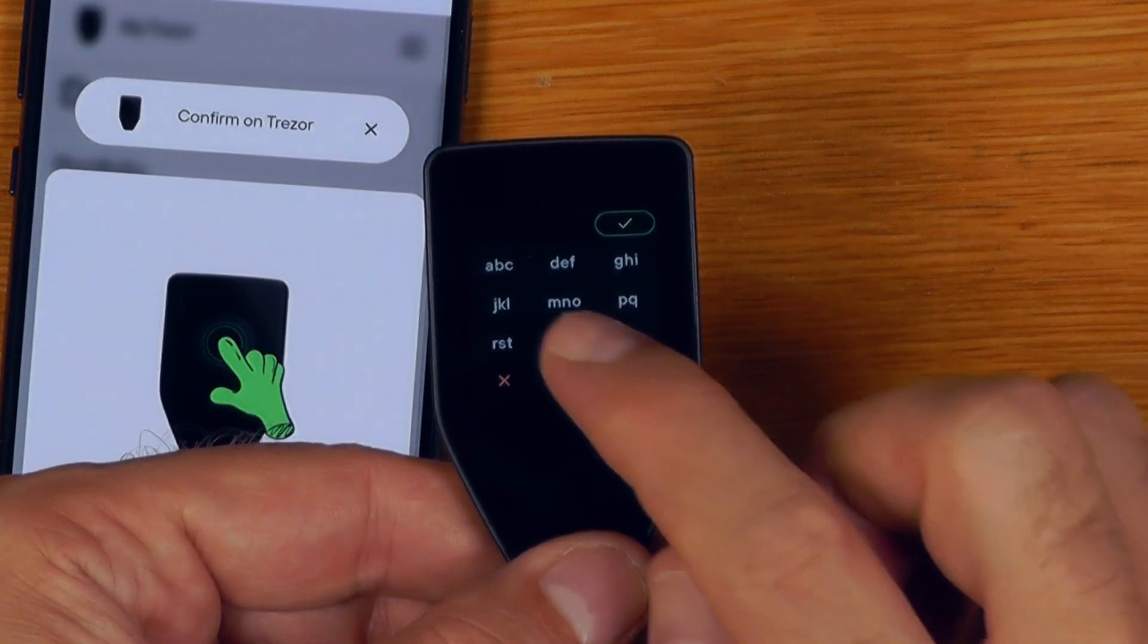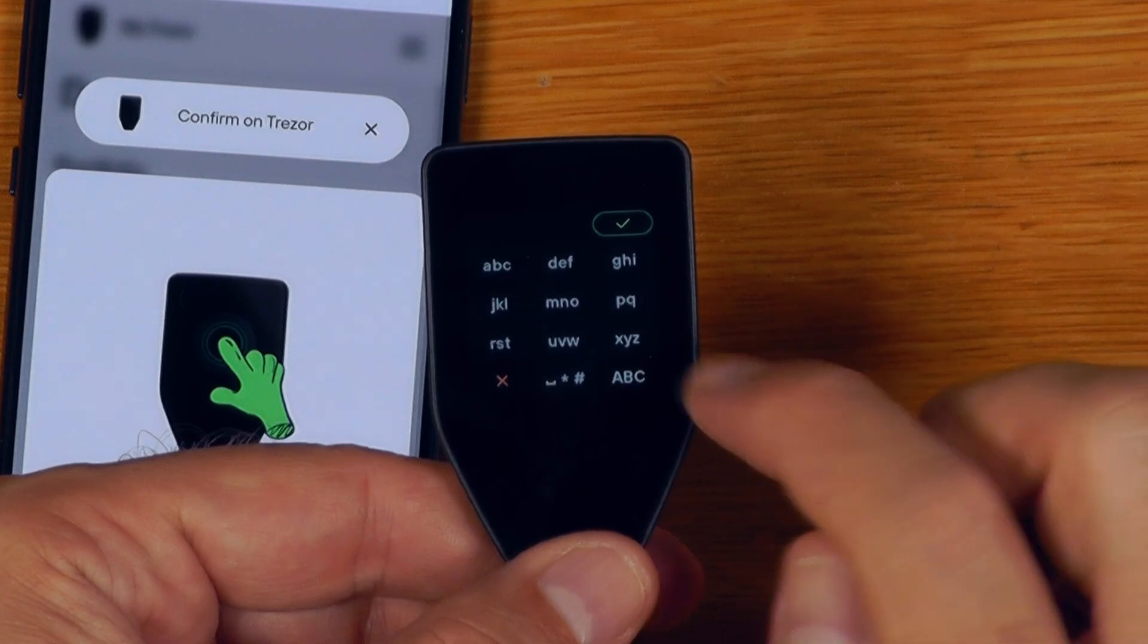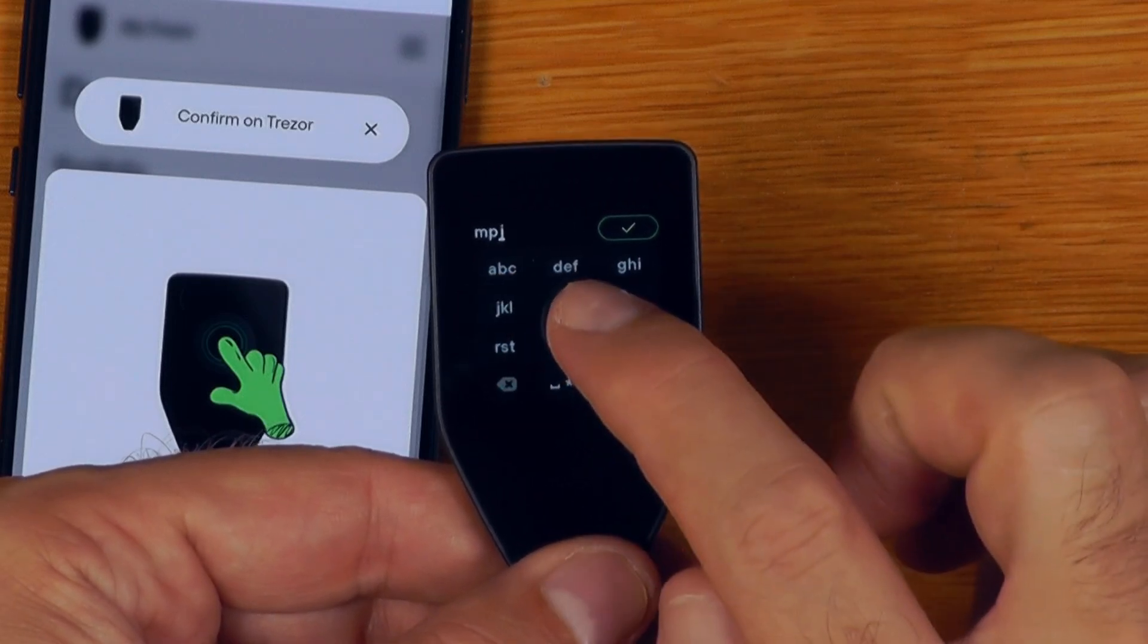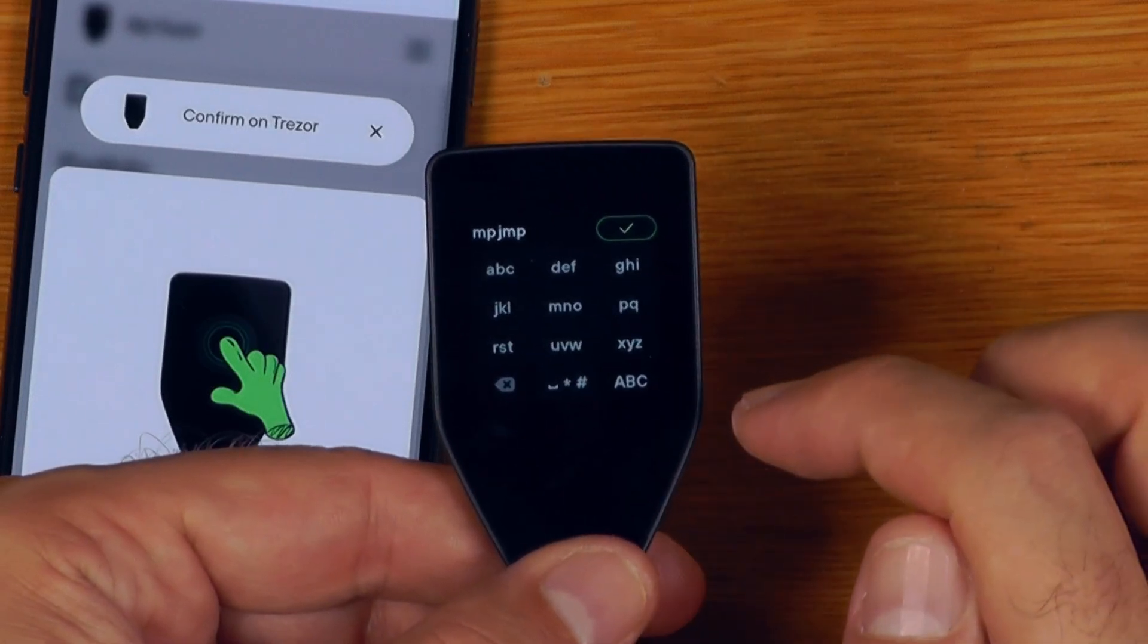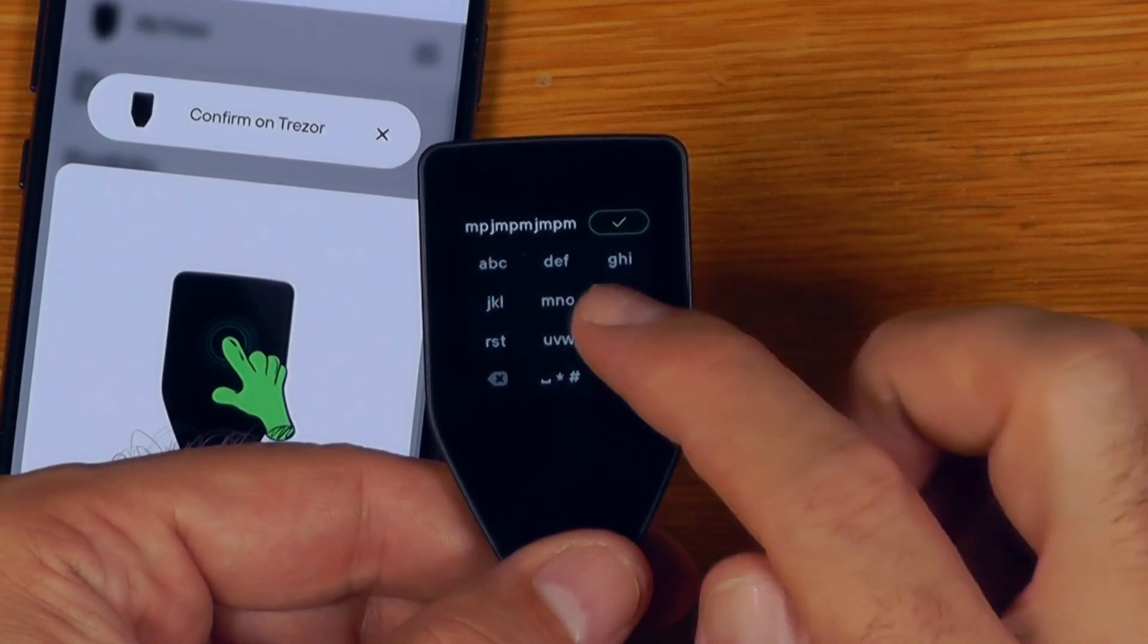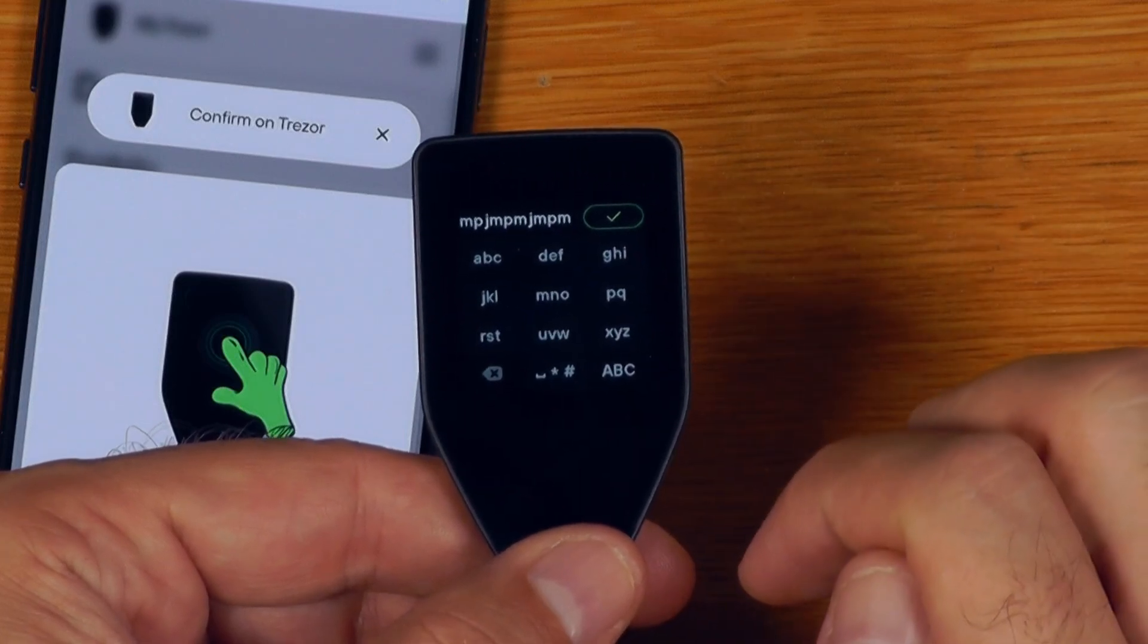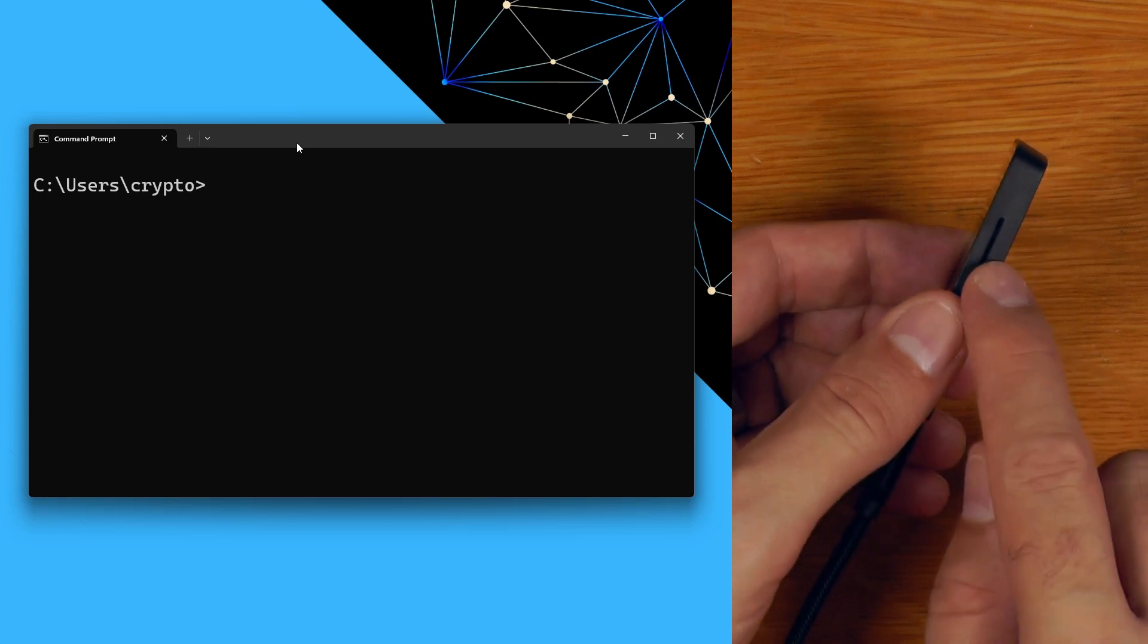This is also a good spot to mention that the haptics on the Safe 5 don't just vibrate when you're doing a long press to confirm a transaction, but also give you a little vibration every time you press one of the buttons on the touchscreen, similar to a smartphone or something else like that. That, at least to me, makes the touchscreen feel a little bit nicer to use on the Safe 5 when compared to the previous Trezor T.